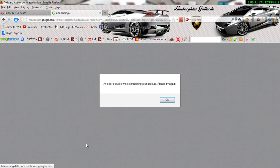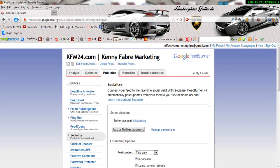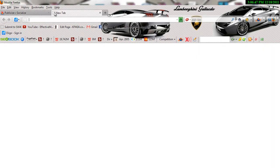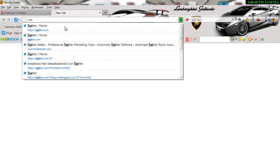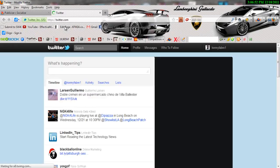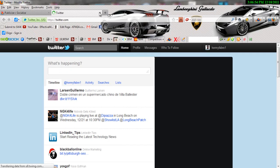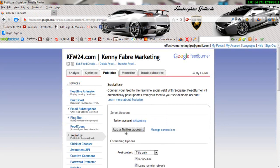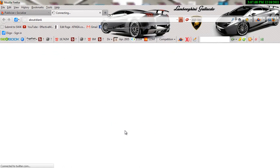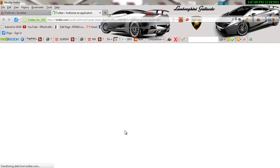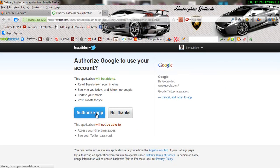It says an error occurred. Alright, let me try again. I'm going to try one more time. Let me check to see if I'm logged into Twitter. Yeah, I am logged in. Okay, so now I'm going to just go ahead and go back real quick. Alright, so I'm going to try it again. Add Twitter account, add a Twitter account. Alright, authorize app.